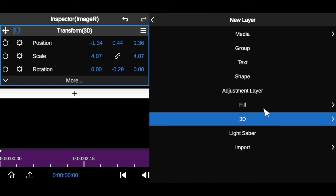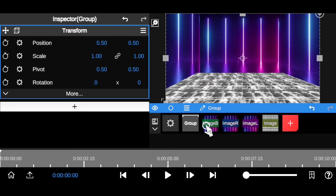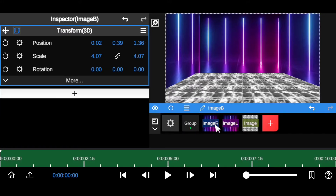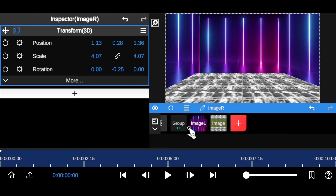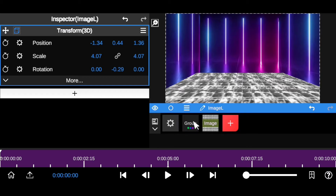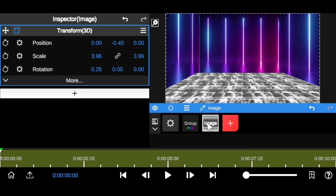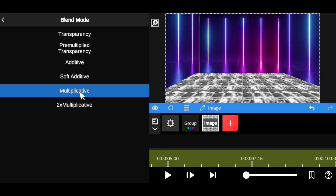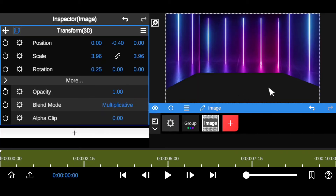Next, come to Group and group all the layers — this pre-composes them into one. Then click on the floor image, go to More, and set the blend mode to Multiplicative. This brings it into a black mode. We want the light to reflect on the floor, because a light beyond the wall should reflect around.